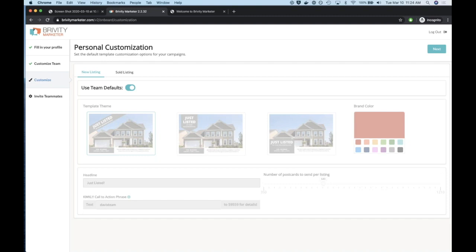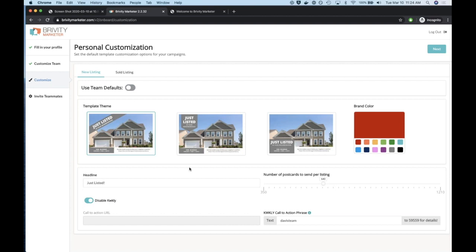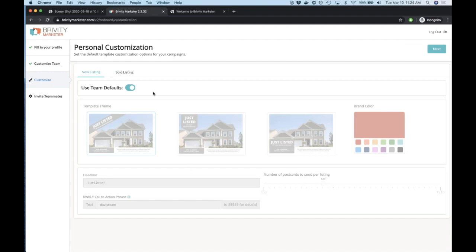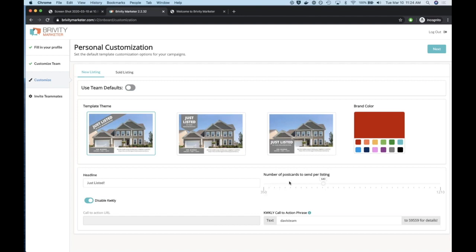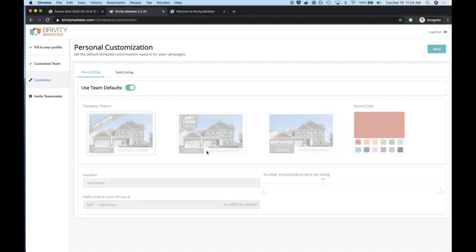You can either select use default or toggle it off and customize specifically for that agent. When an agent comes in, they're not going to have the customized team options — they're simply customizing their own look and feel or they can just use the team defaults. You can see that we've limited the number of postcards — it's not going to let them select more than the admin-set default. That number of postcards to send stays in the control of the admin always.